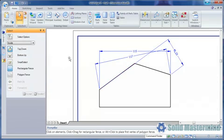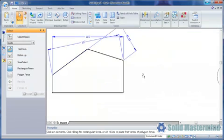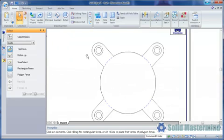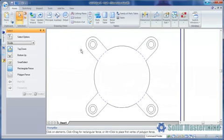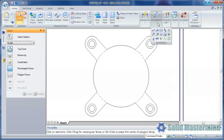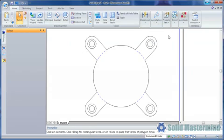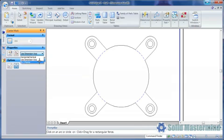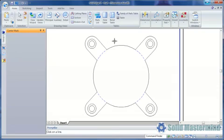The Dimension Axis option can also be used when placing certain annotations such as Centre Marks. Here we want to place Centre Marks on these four holes, but we want them aligned to the legs. As such, we can set the edge of one of the legs as the Dimension Axis to achieve our desired result.